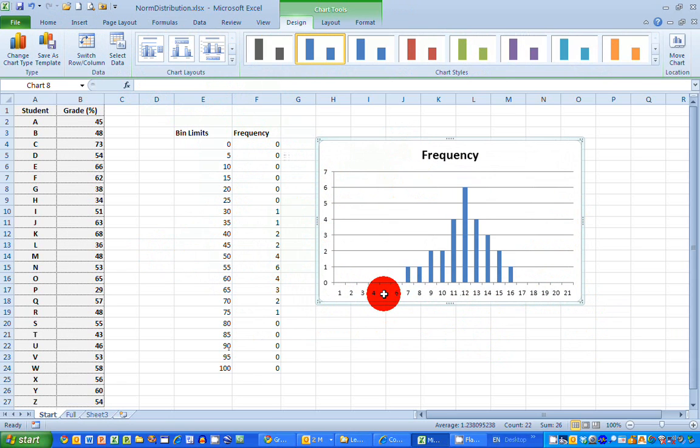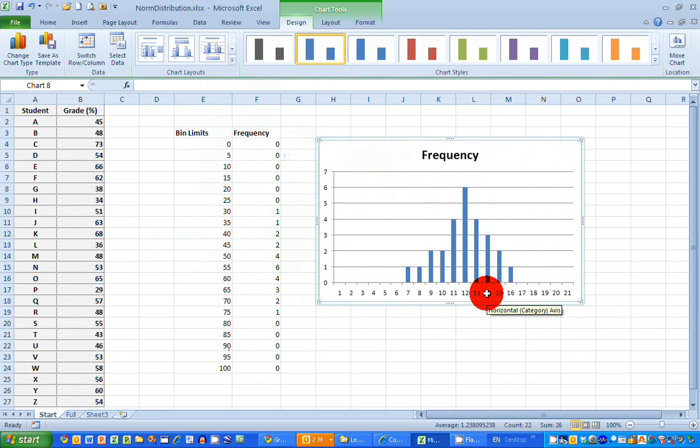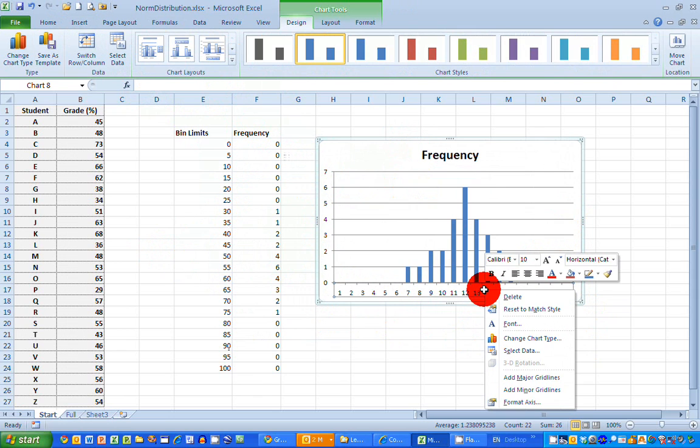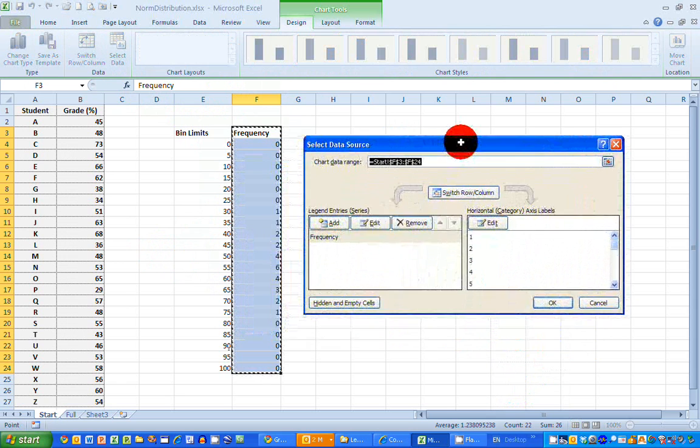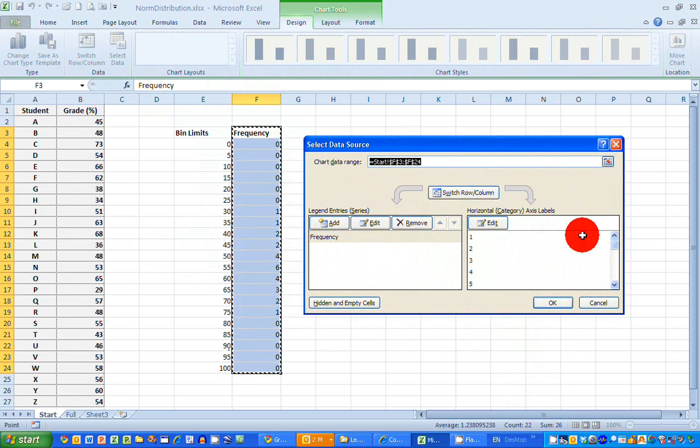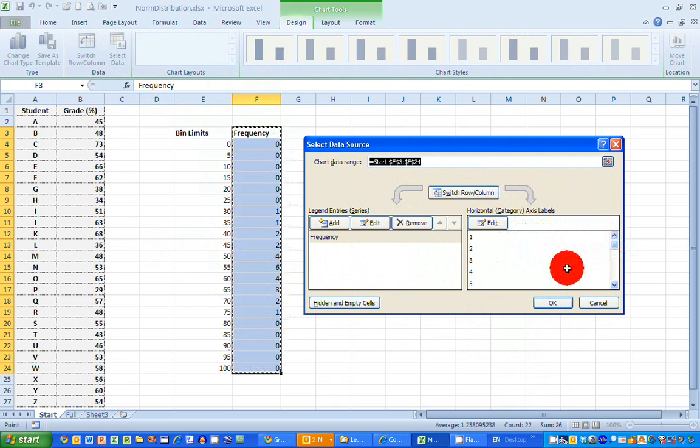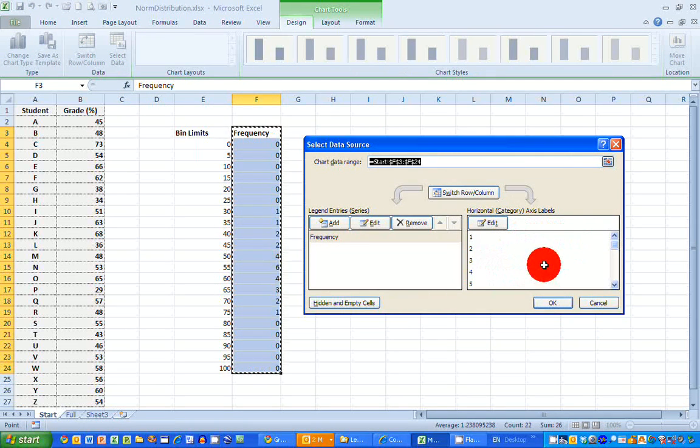It's going from 1 to 21 in this instance here. So I'm going to select the X axis with my left mouse button. And then I'm going to choose the right mouse button and select the select data option here. And what this does is it allows me to change the values on the X axis in my chart.